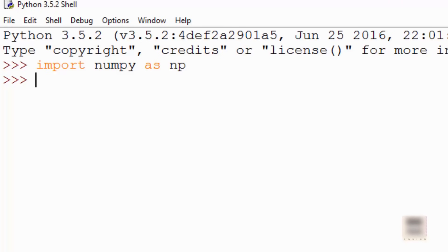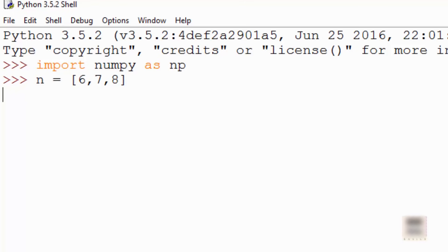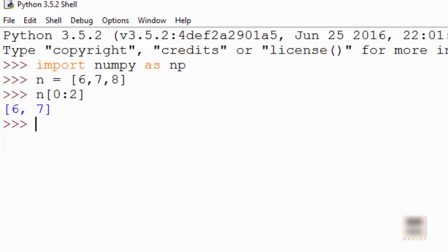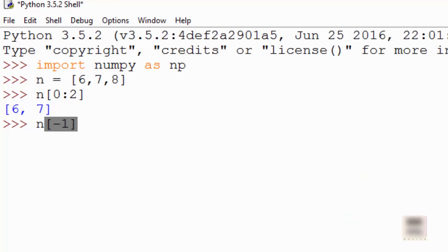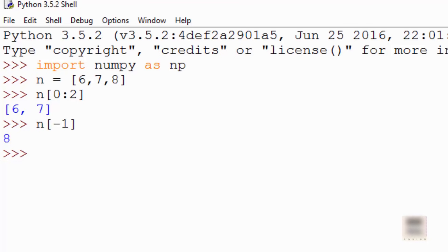When you have a normal Python list, you can use an index range to get a list of elements. When you do n[0:2], it will go from index 0 to 1 — it will not cover index 2. It also supports minus-1 indexing, where minus-1 means start from the end, so it will print the very last element.